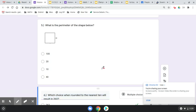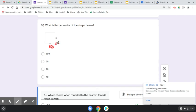All right, on number five, we have a perimeter problem. We have a square with only one side determined. We know a square has the same length on each of its four sides, so if one of them is 10, that means they are all 10. Perimeter means I add up all the measurements from the four sides.